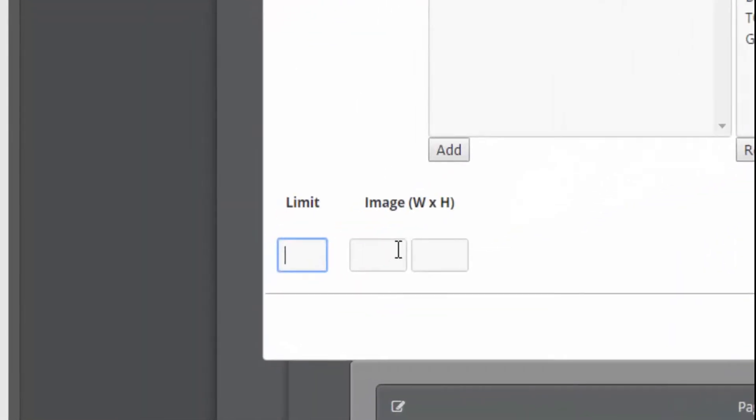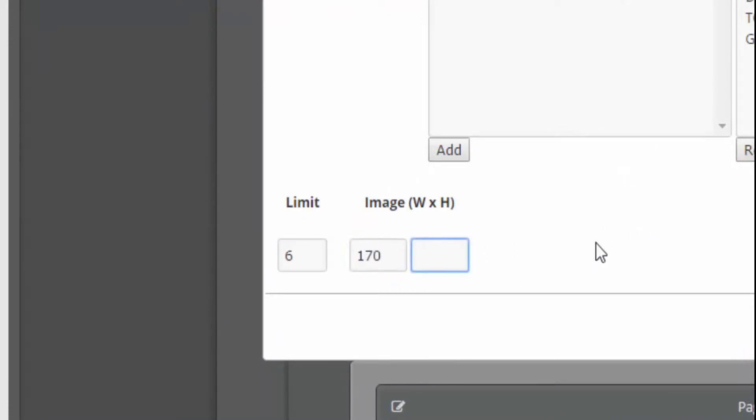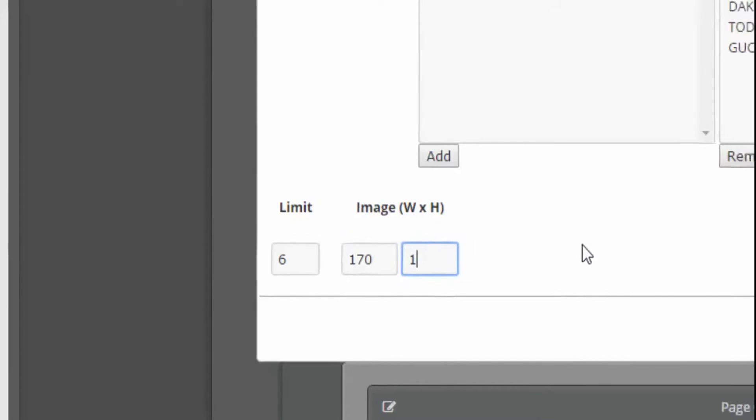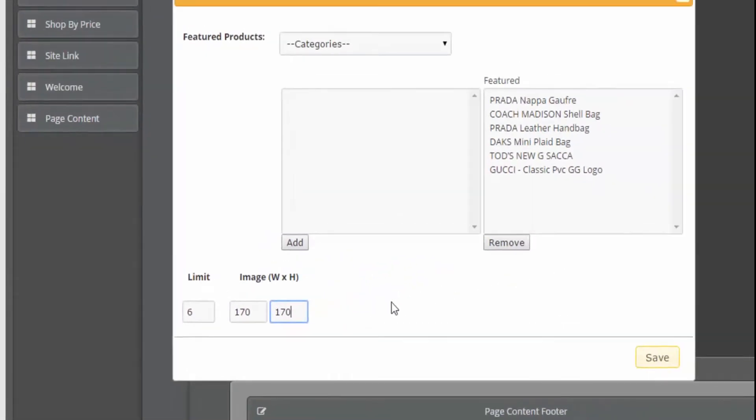I'm going to show six feature products in the storefront and I'm going to set the width and height of the thumbnail. Save.